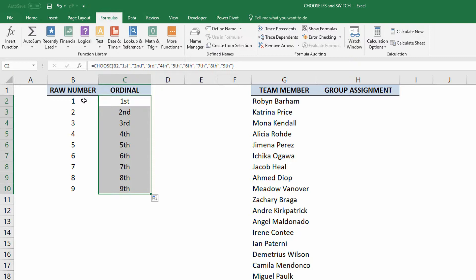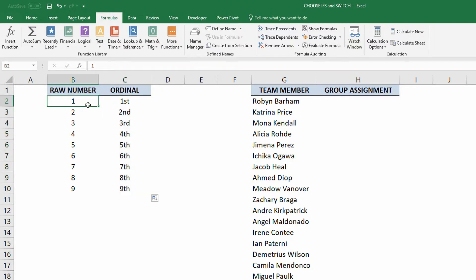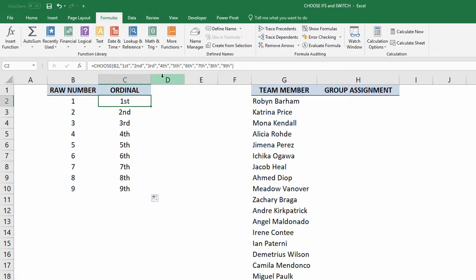Again, if you give it a number value, it'll then say, is this the first position, the second position, the third position, the fourth position, the fifth position?